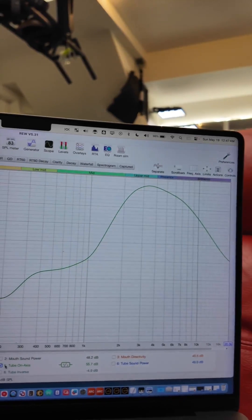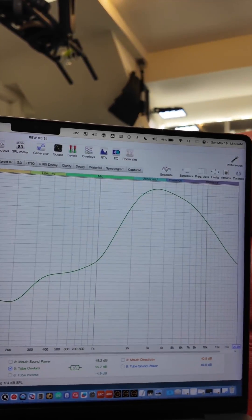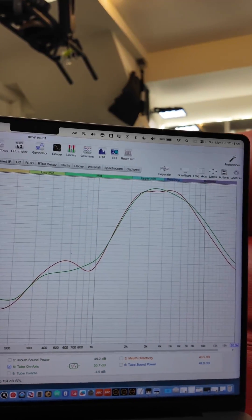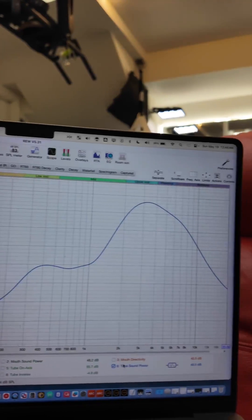But what happens when I talk through this? On-axis response with the tube and without, they look pretty similar.